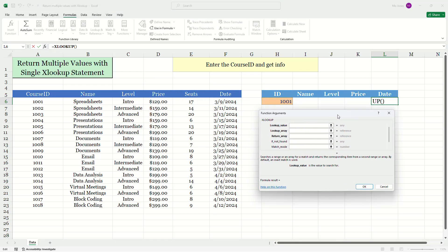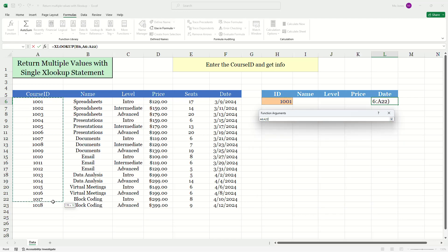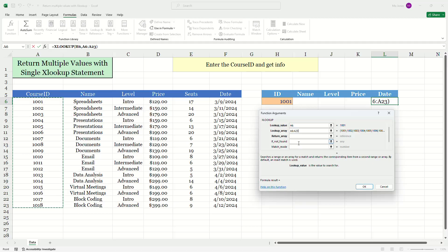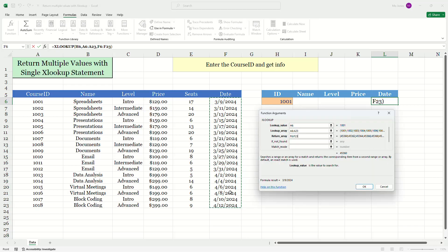And my lookup value is going to be my ID. I look up array. Basically where can I find those IDs? I'll go ahead and highlight them here. Now I want to return the date. So I'll highlight my entire date column.